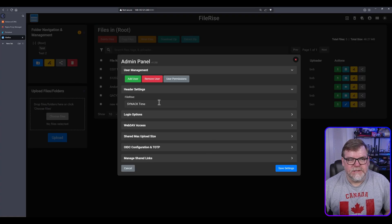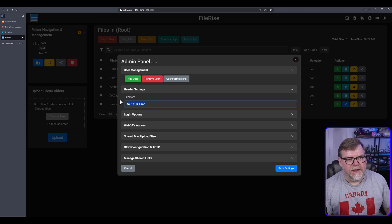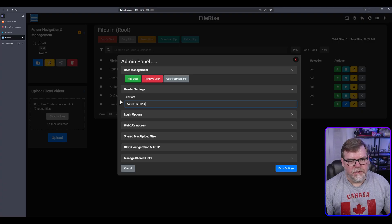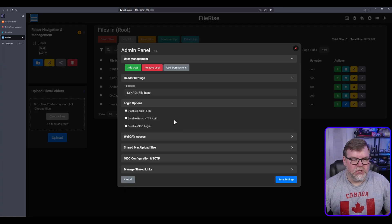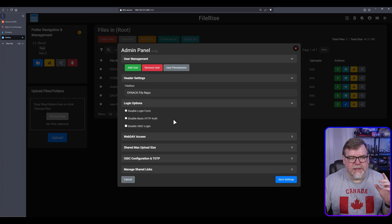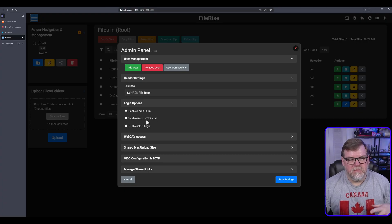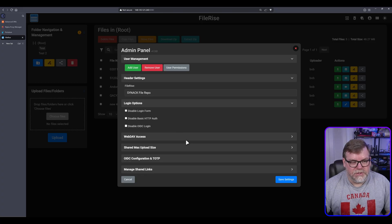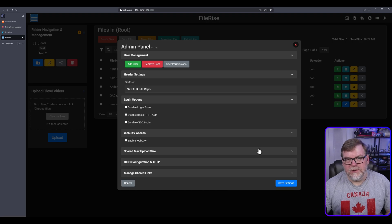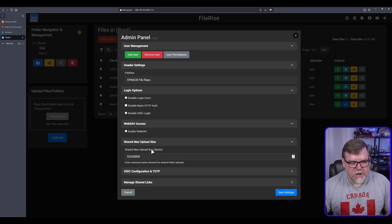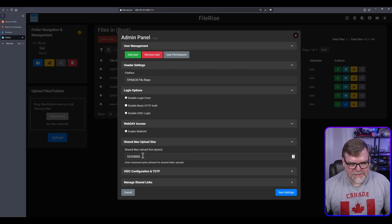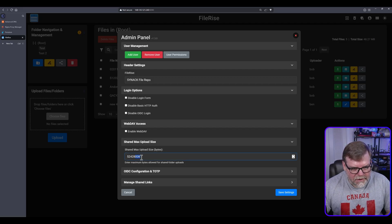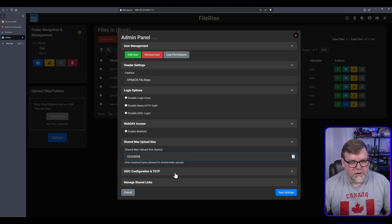And next up we have our header settings, and this is just the ability to change that file rise to something else. So we want to say snack files, file repo. We can change that. We have our login options. Do you want to enable or disable certain authentication methods? A lot of people will disable basic authentication and go for the login form. You can disable all of them and it may not prompt you at all, which would be really interesting. We have a web dev option here as well. If you want to use web dev to upload and download files. We have our shared maximum file size. You can increase or decrease this, especially if the file size is not sufficient. It looks like this one is 52 megabytes, which is not bad for a single file, but you can increase it.